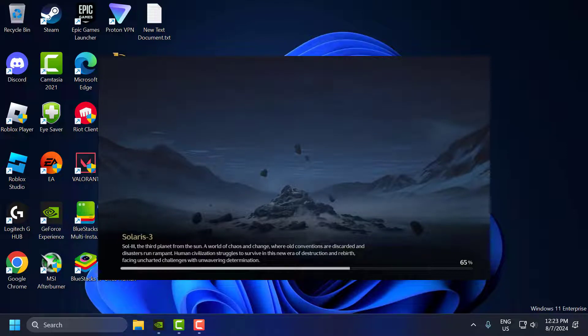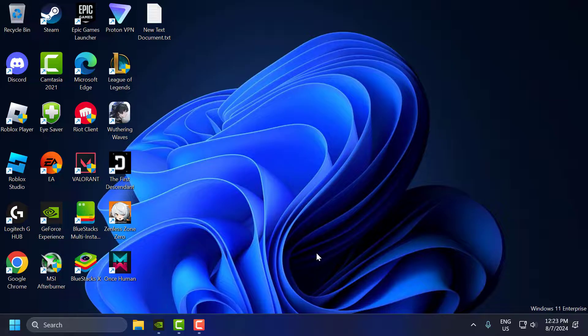Hello guys, welcome to my channel. Today we are going to see how to fix Wuthering Waves stuck on loading screen problem. The solution consists of 4 steps.